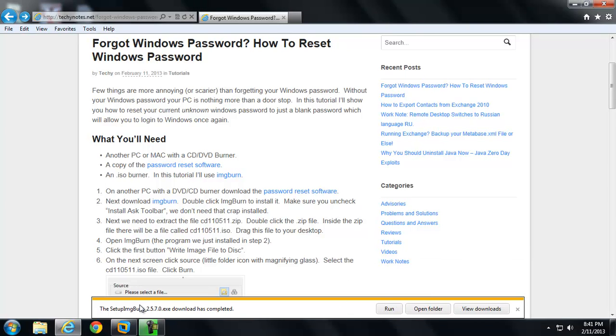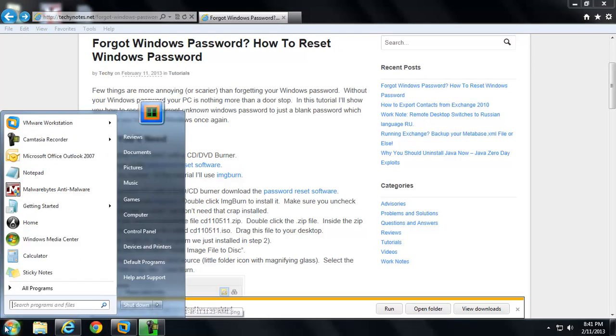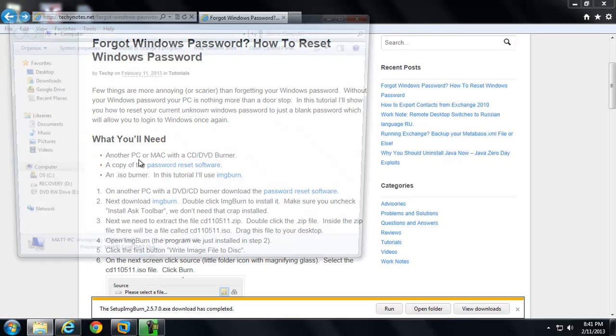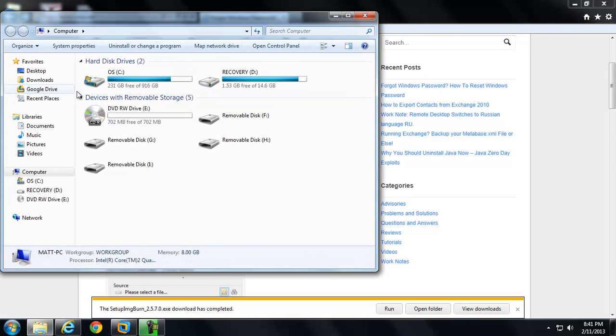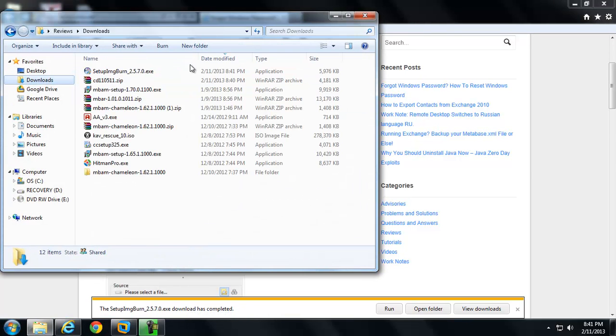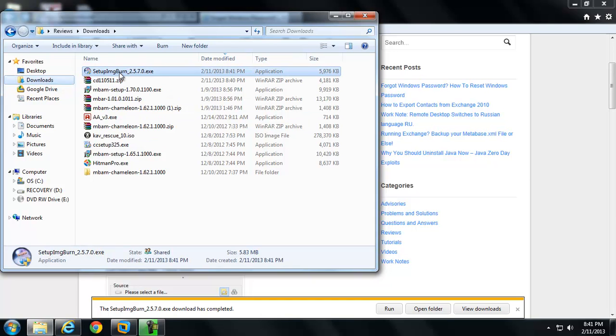Okay, I'm back. So we've downloaded those two things. Let's go ahead and go to our downloads and install ImageBurn.